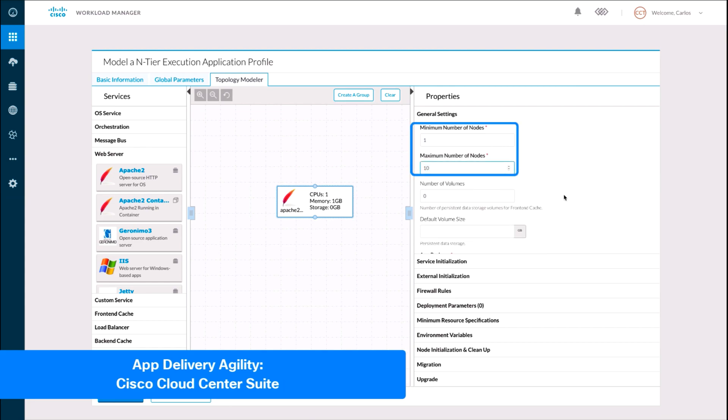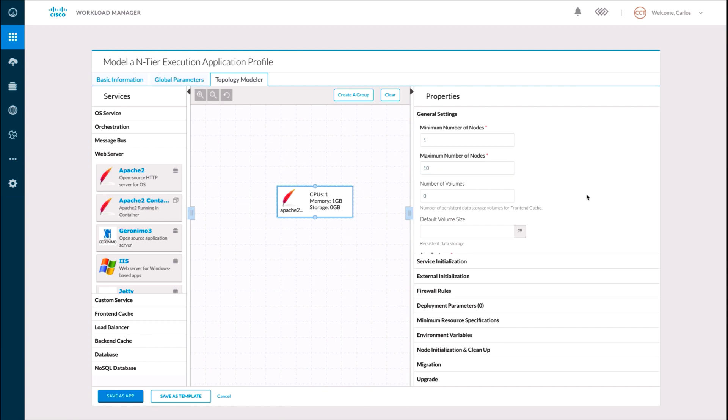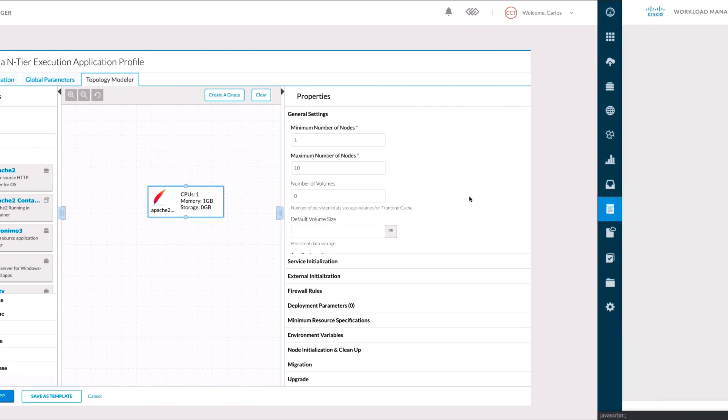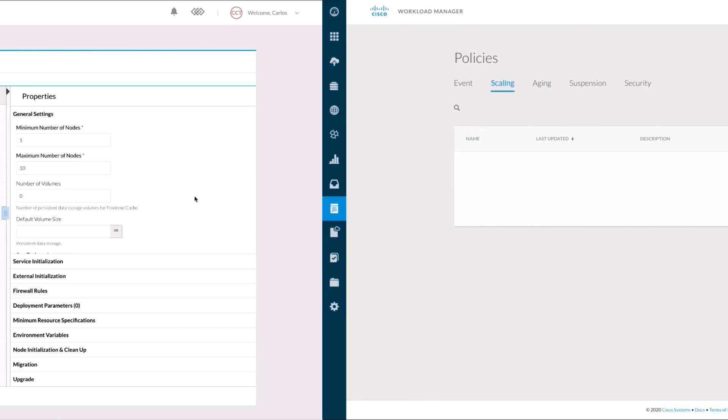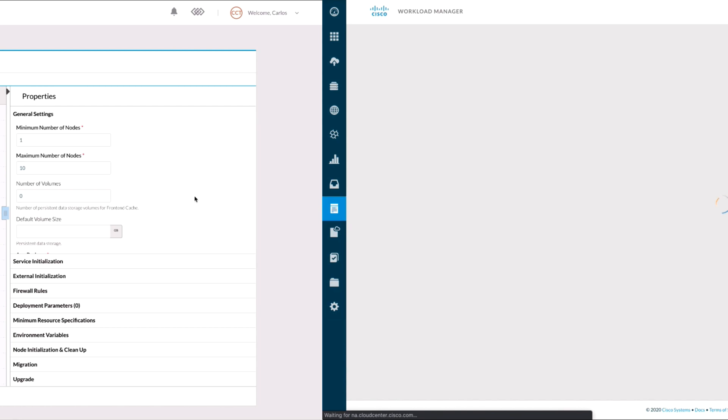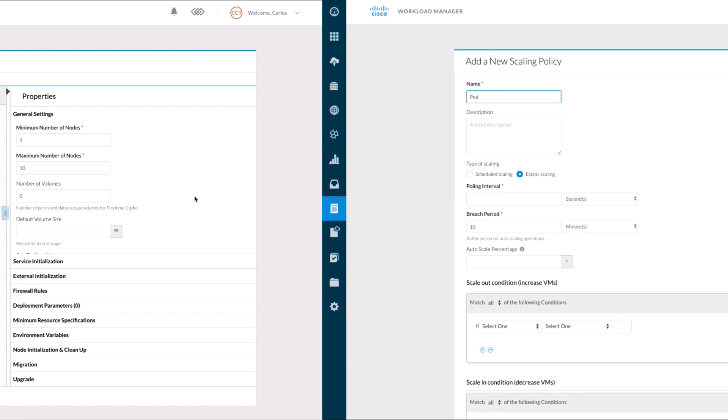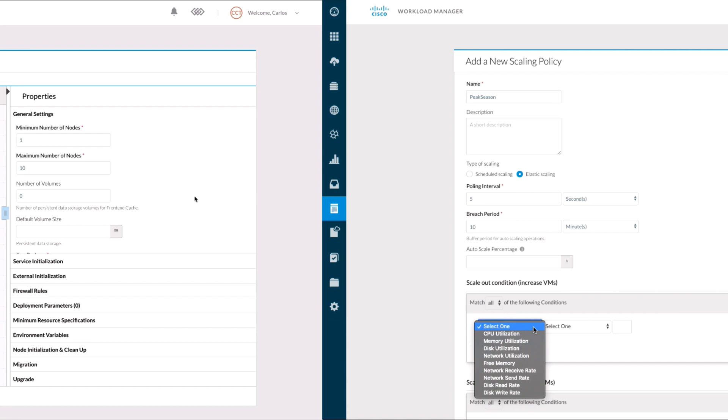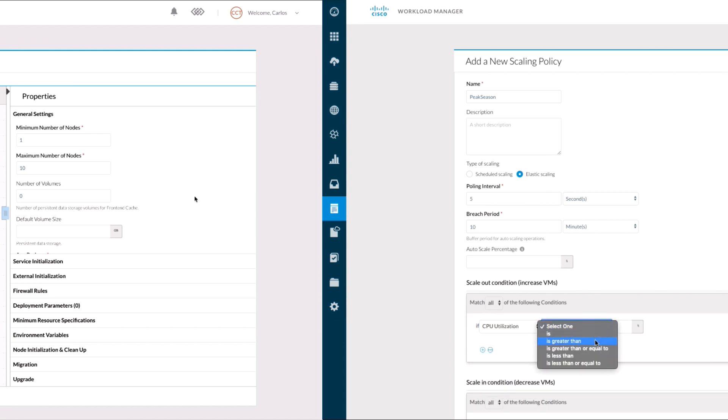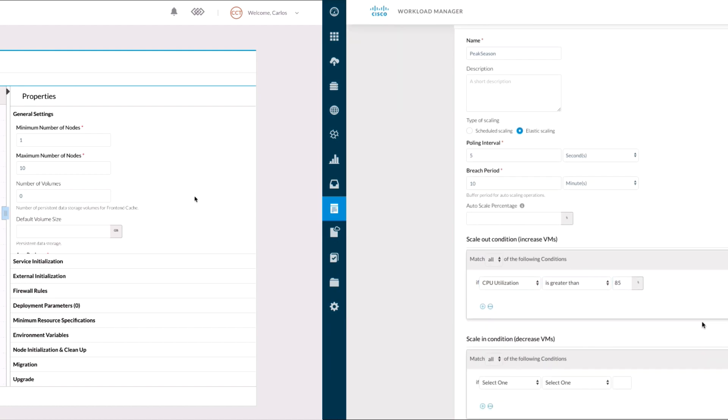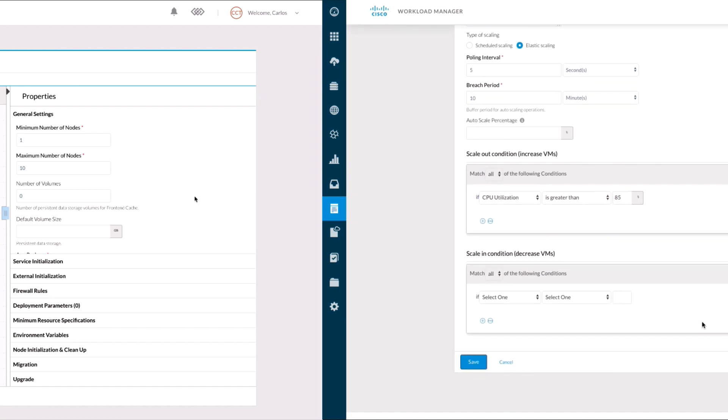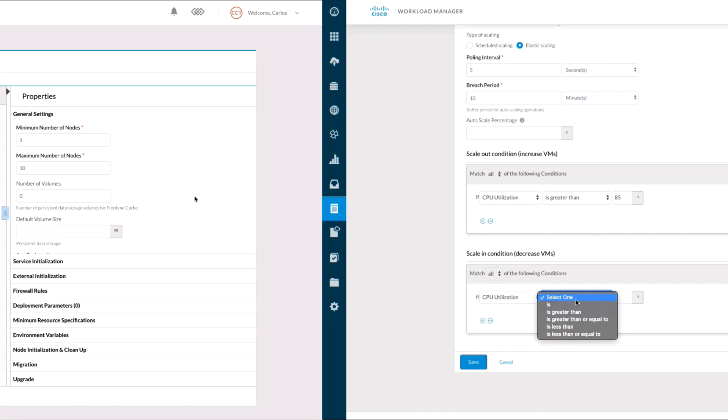This would be particularly useful since we can specify scale-out policies that will enable Cloud Center to create additional instances as needed. For example, if this was an online store and there is a peak season like Christmas, instead of over-provisioning your web server layer, Cloud Center can monitor CPU, memory, and other resources. Once the threshold is exceeded for a certain amount of time, it could automatically create additional servers.